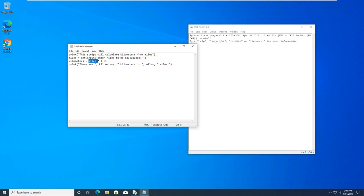And we would paste in our code. Again, this is just a code from the PowerPoint. I am having it print and ask a question. I'm having the response saved as a variable called miles. I am looking at how many kilometers there are.